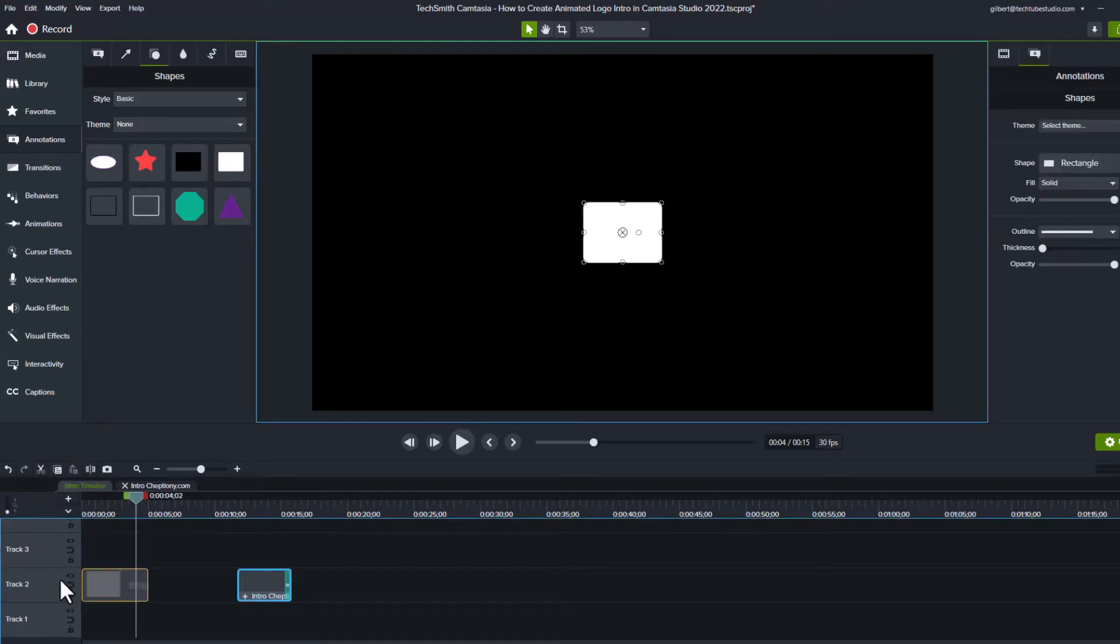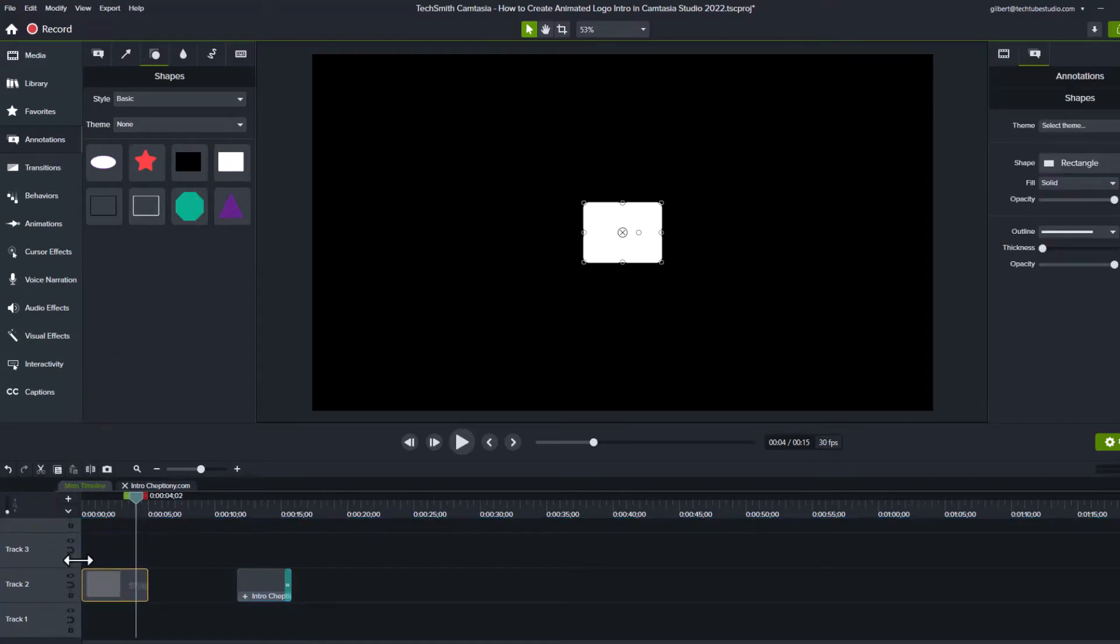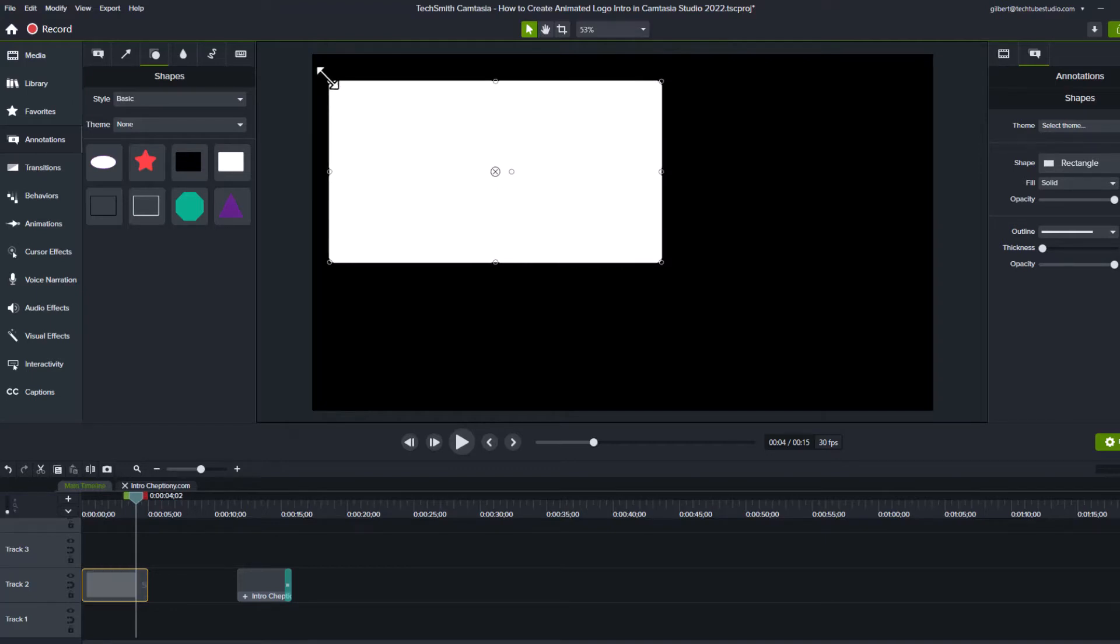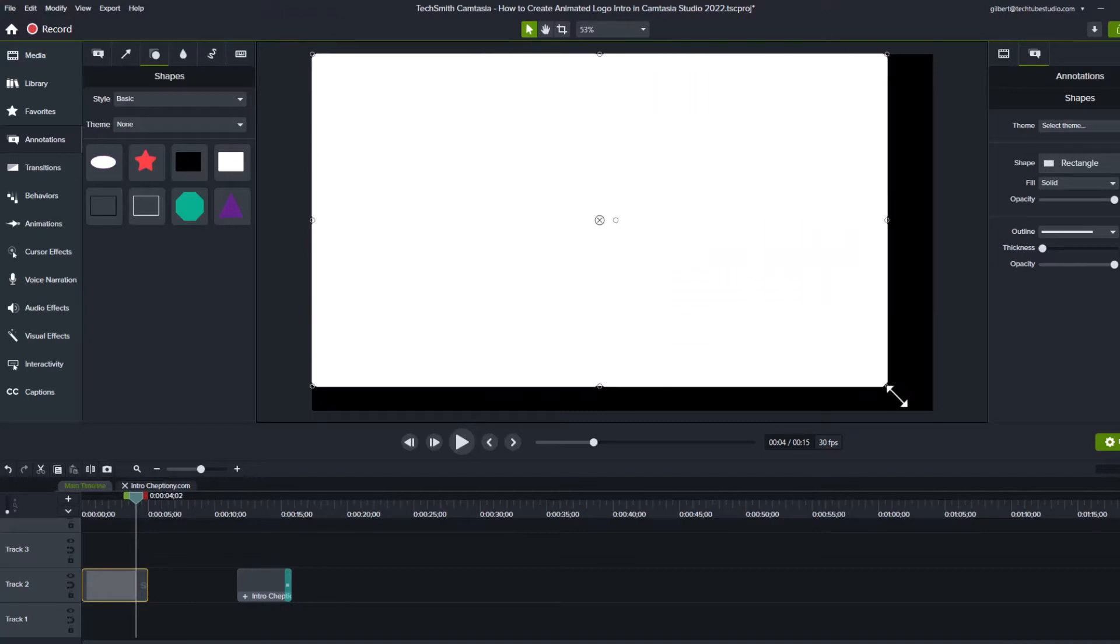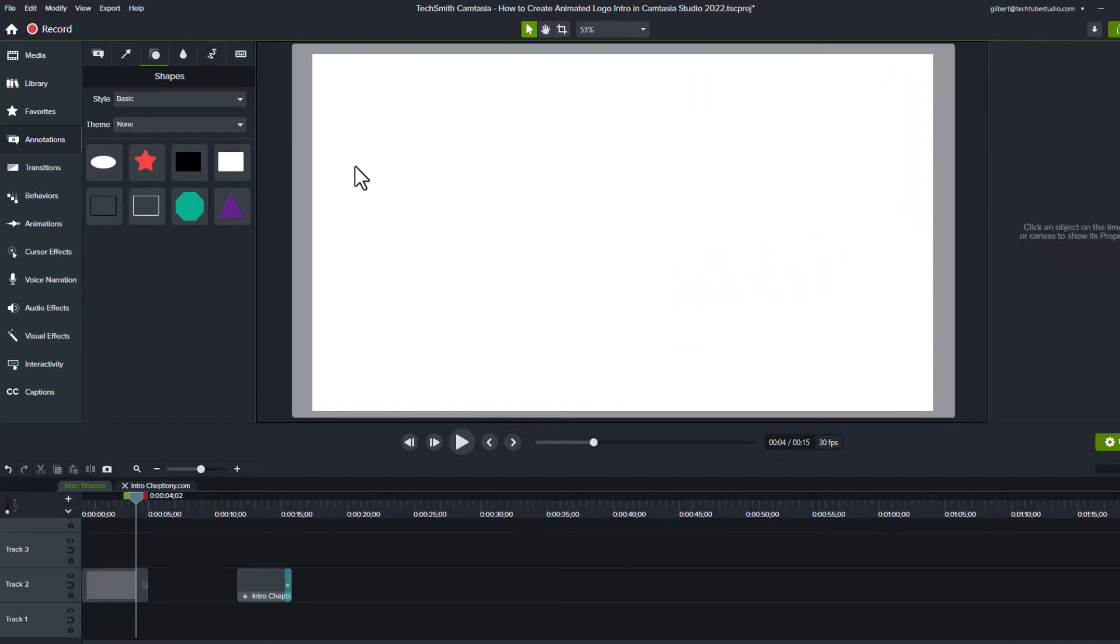From the preview window, move your cursor to the corners of the rectangle. Then click, hold and drag it to resize and position it to fit the screen.